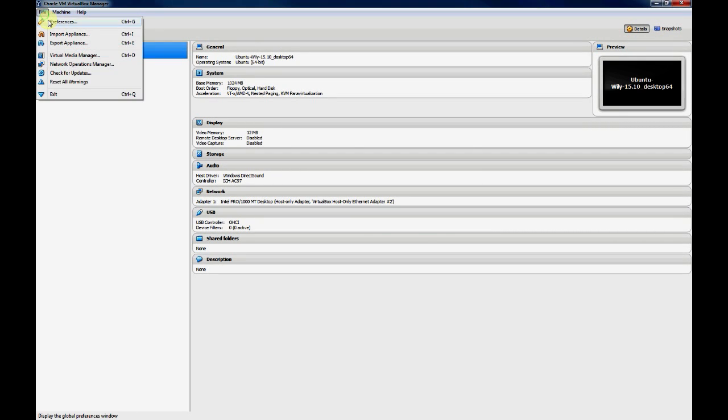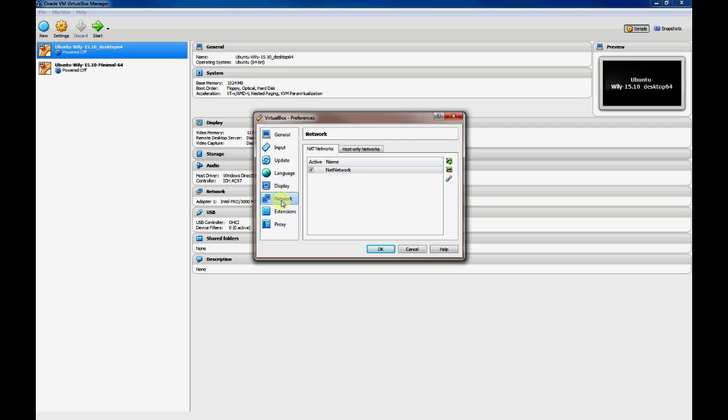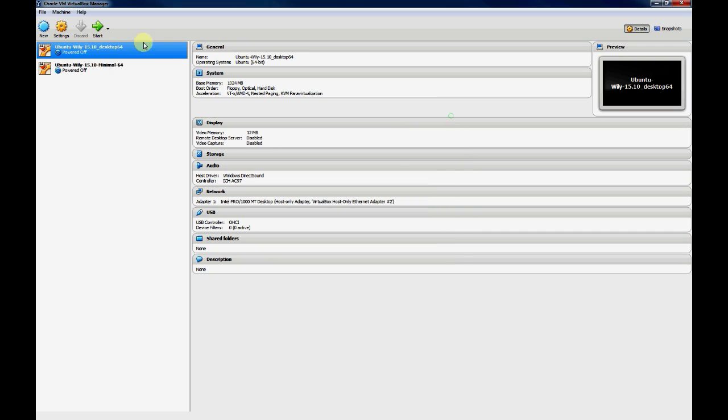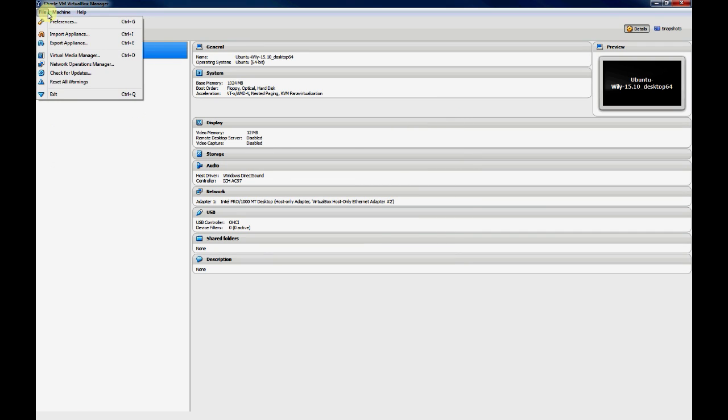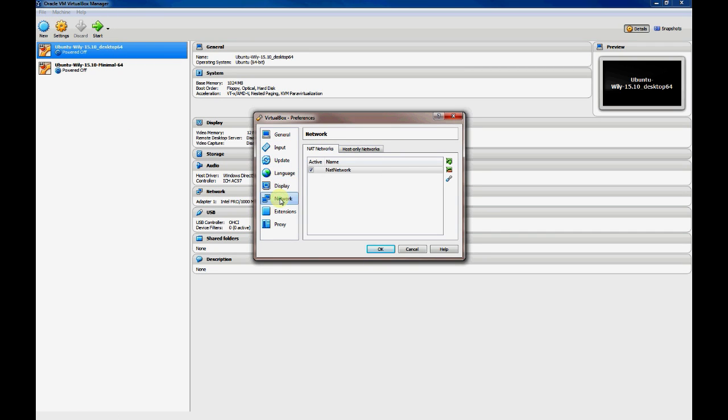Now we'll briefly cover network connectivity using host-only networks. Again, to get to the host-only network configuration, you go to File, Preferences, and then you click the Network icon, and then you'll see two tabs.